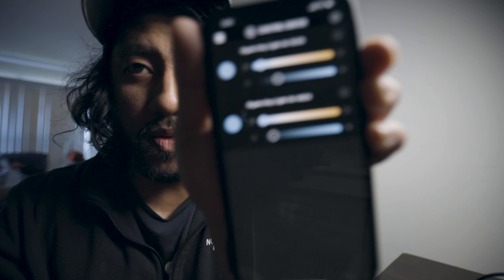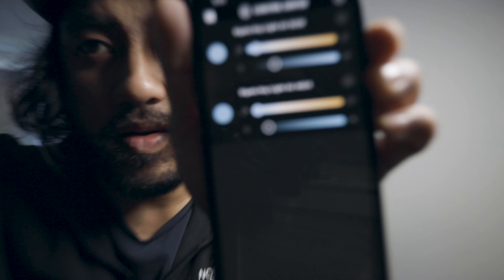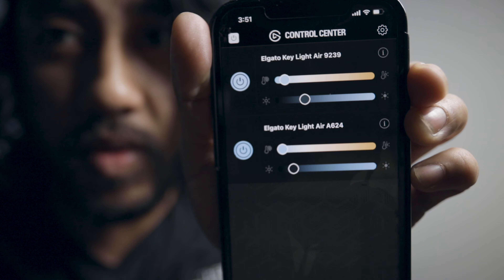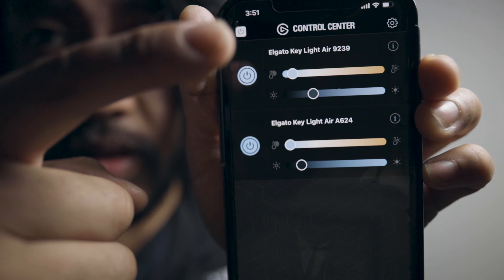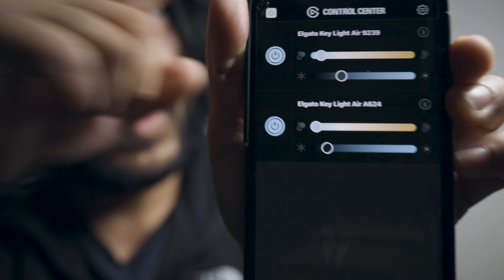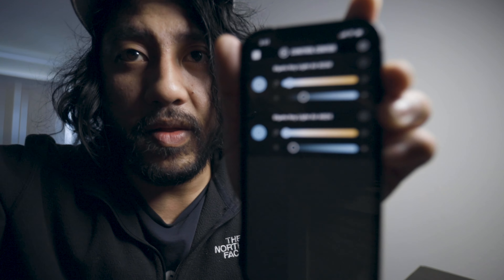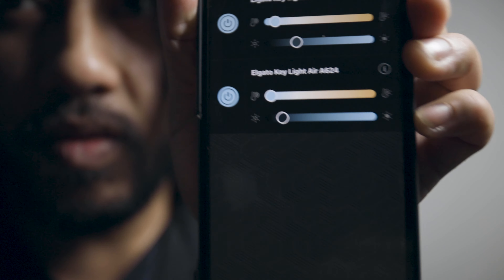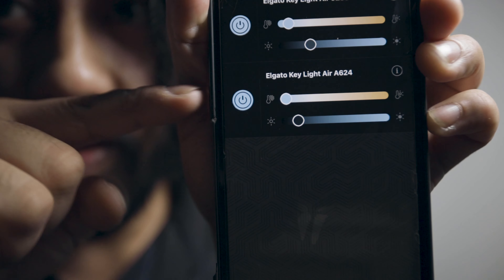Let me show you the app. We have the first light up on top directed towards me, and we have the secondary light down here which is the one on the floor. That's how I've set up these lights.